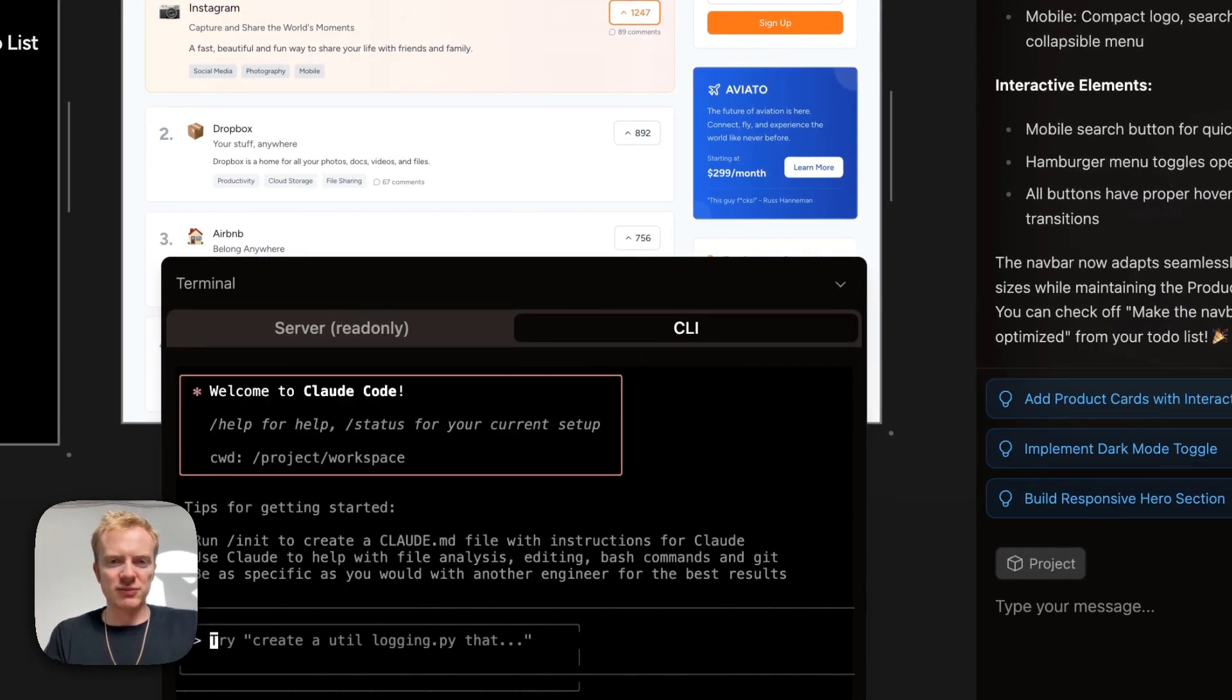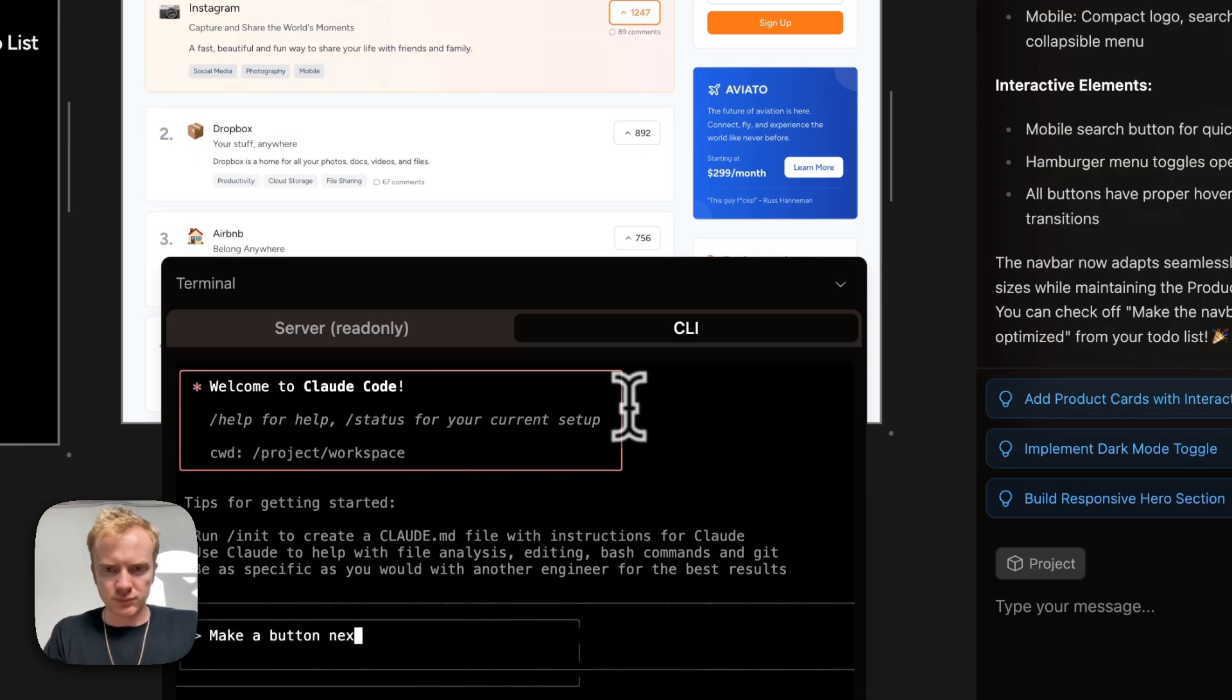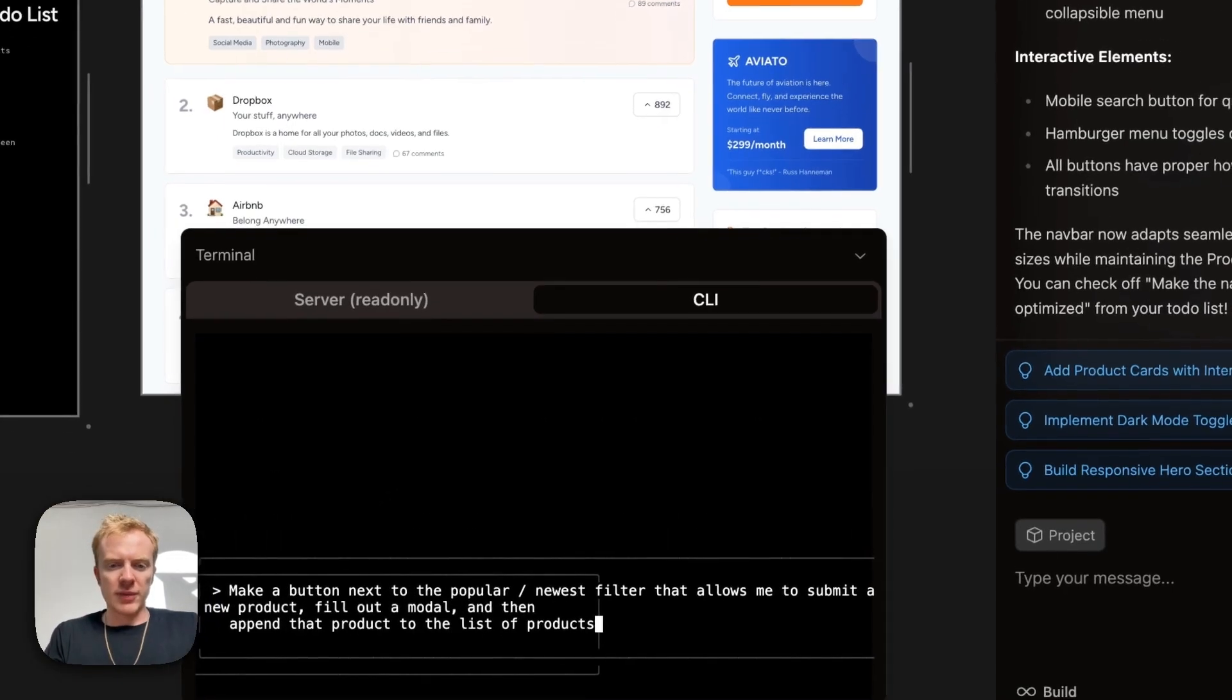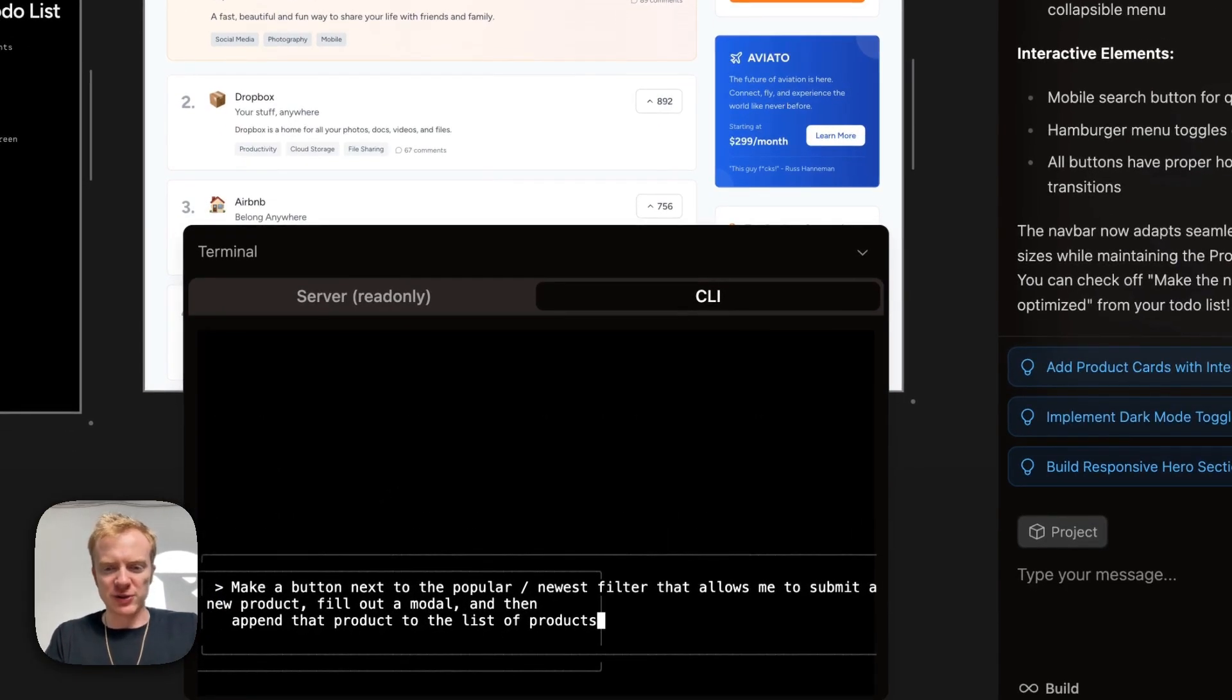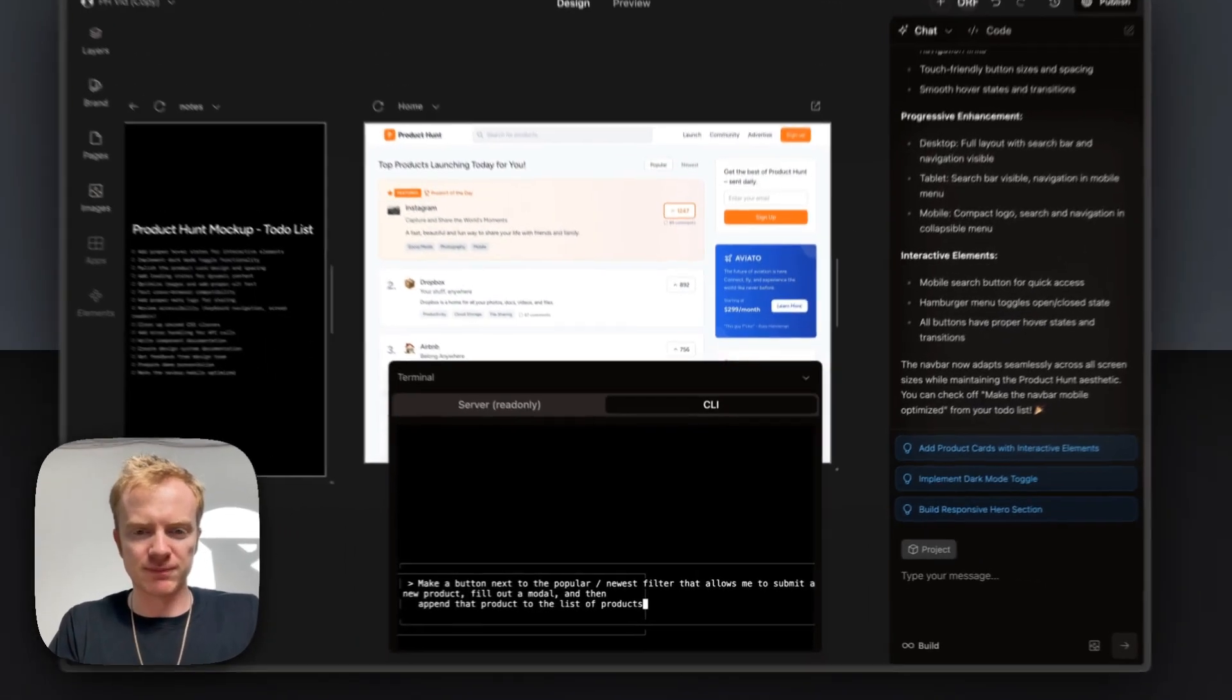I'm going to ask it to add in a modal that will allow me to append new products to the list of products that are launched. Make a button next to the popular slash newest filter that allows me to submit a new product, fill out a modal, and then append that product to the list of products.